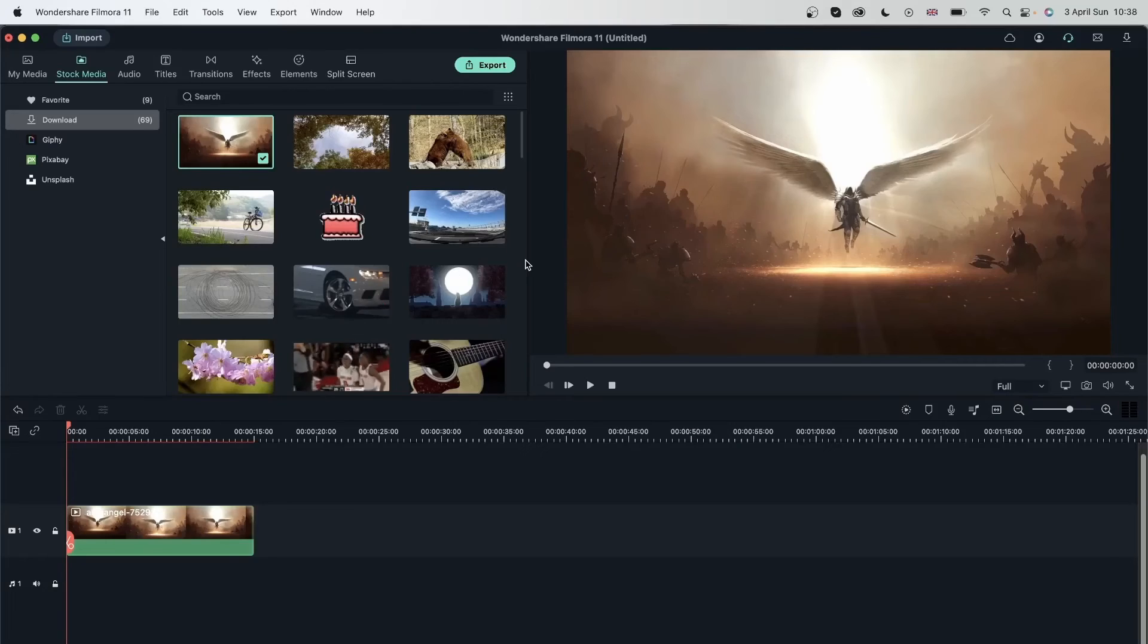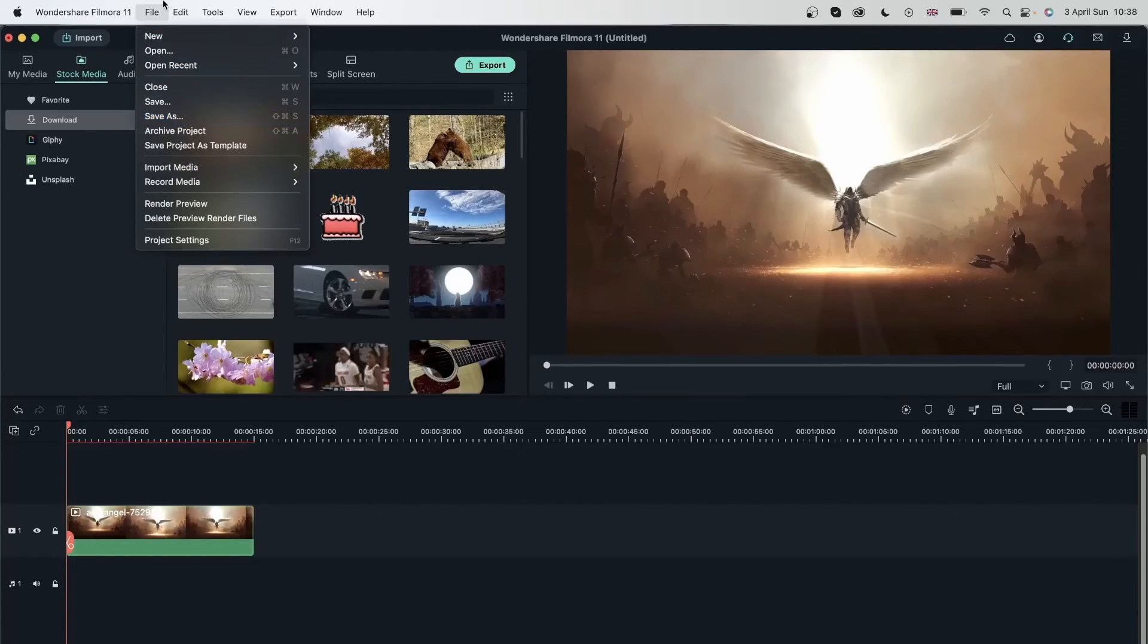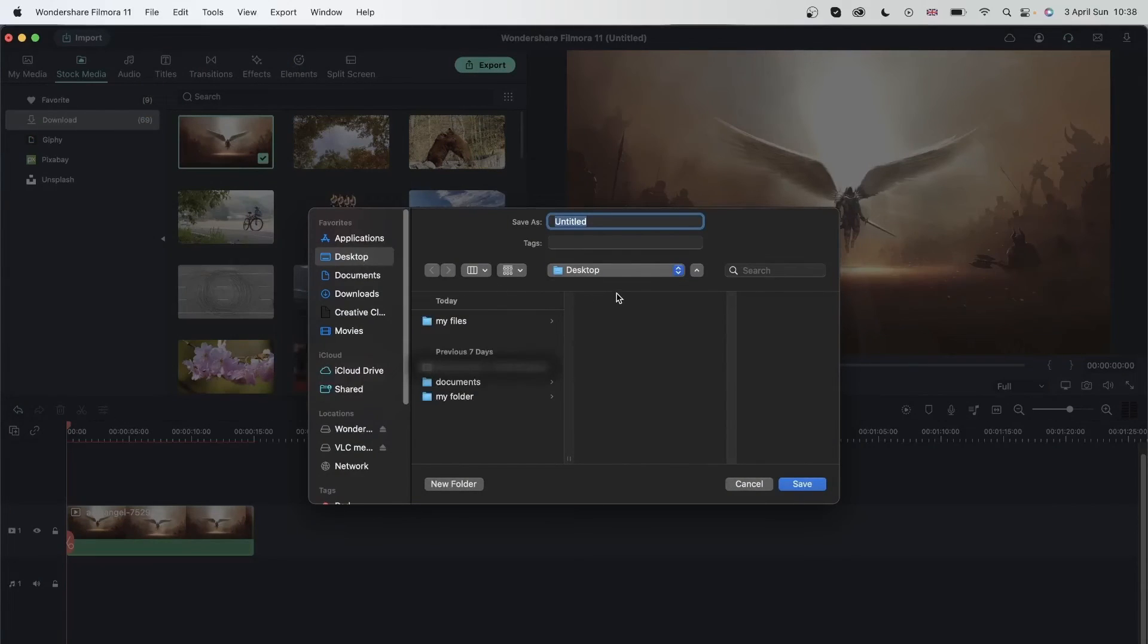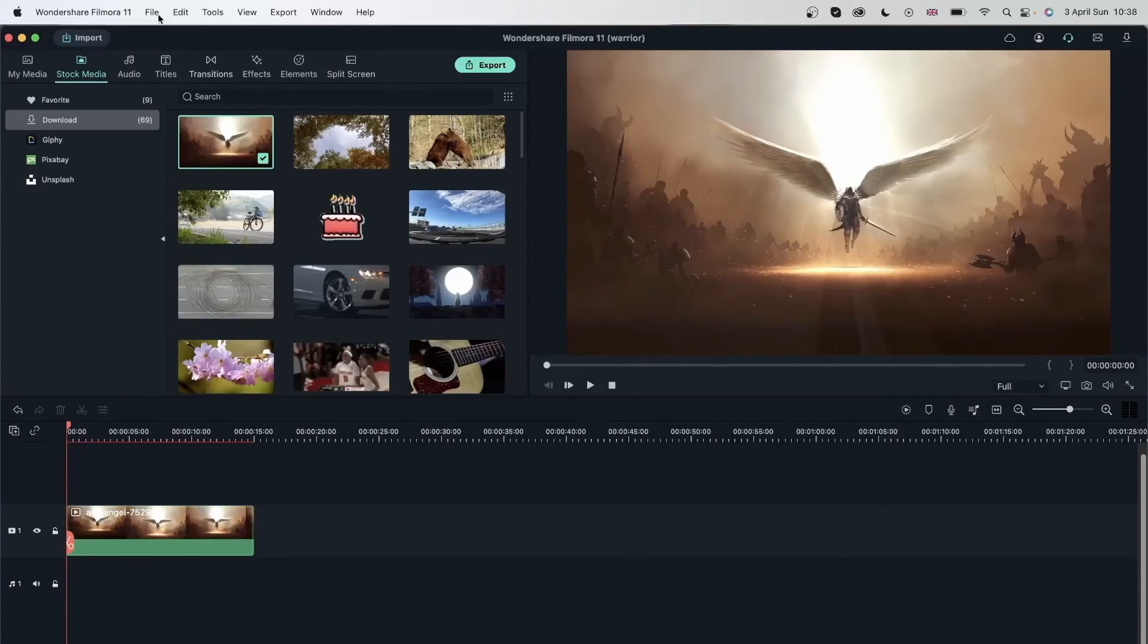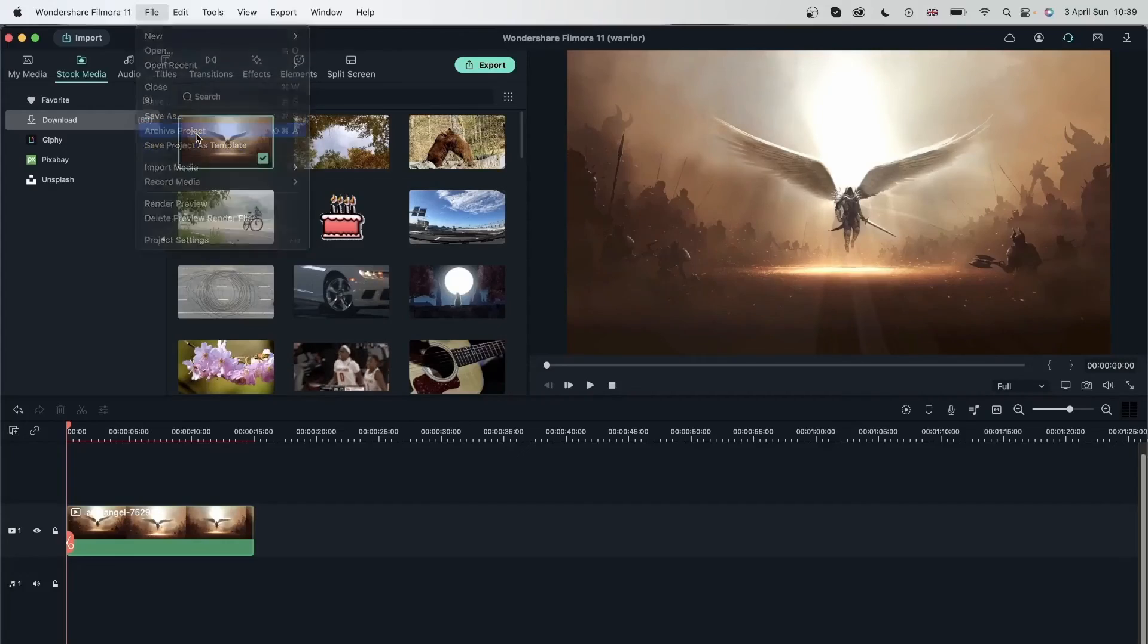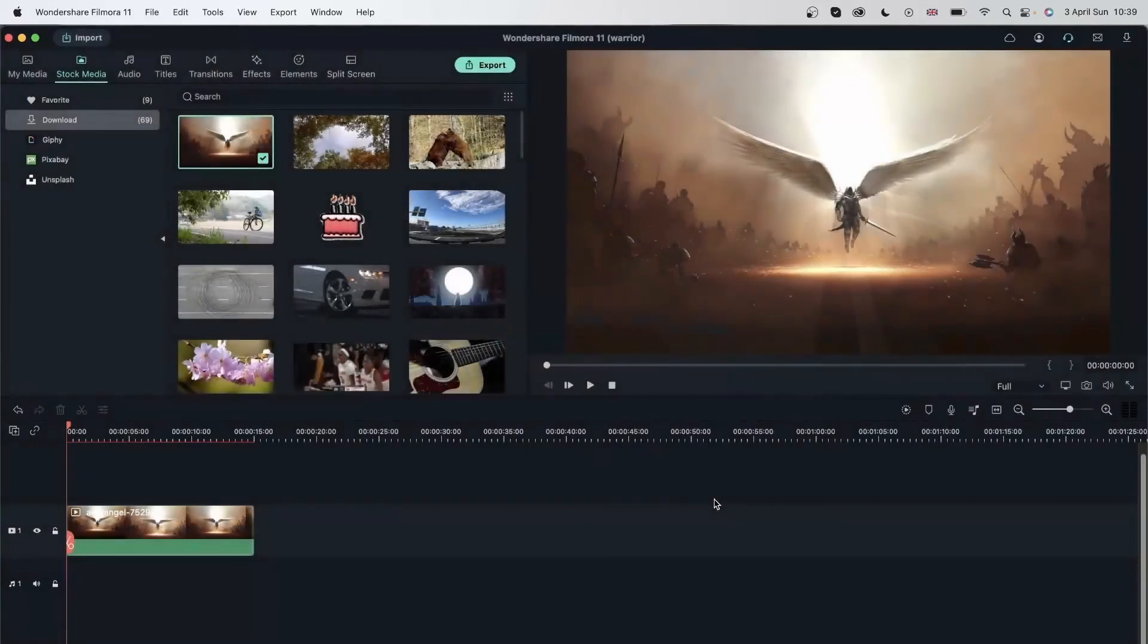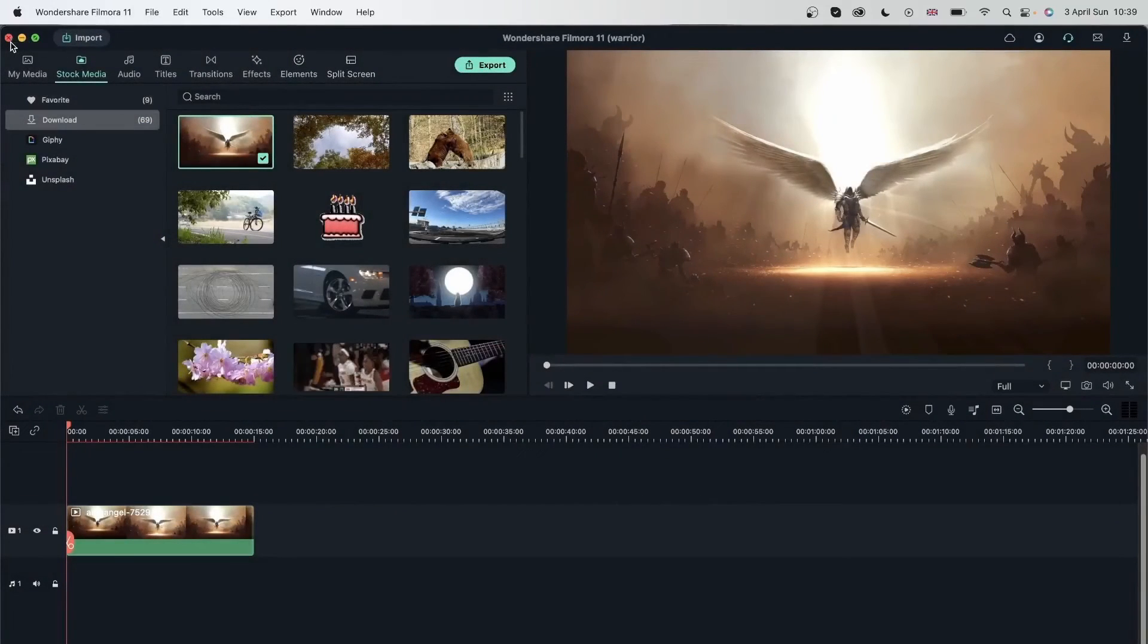And let's say I want to keep this project. You can go to File, Save As. Save it to my desktop. Let's write Warrior. I'm also going to archive my project as we learned. Hit Save. And now I can close this.